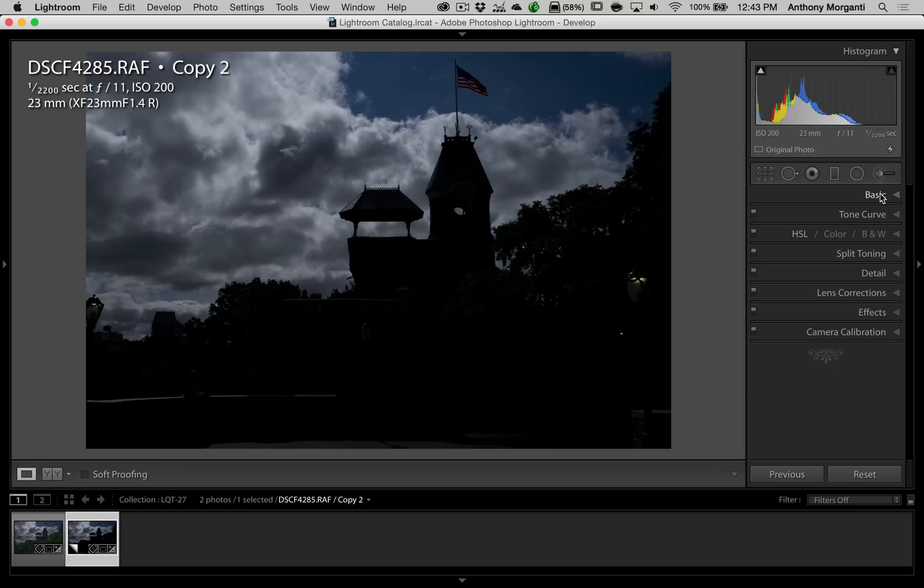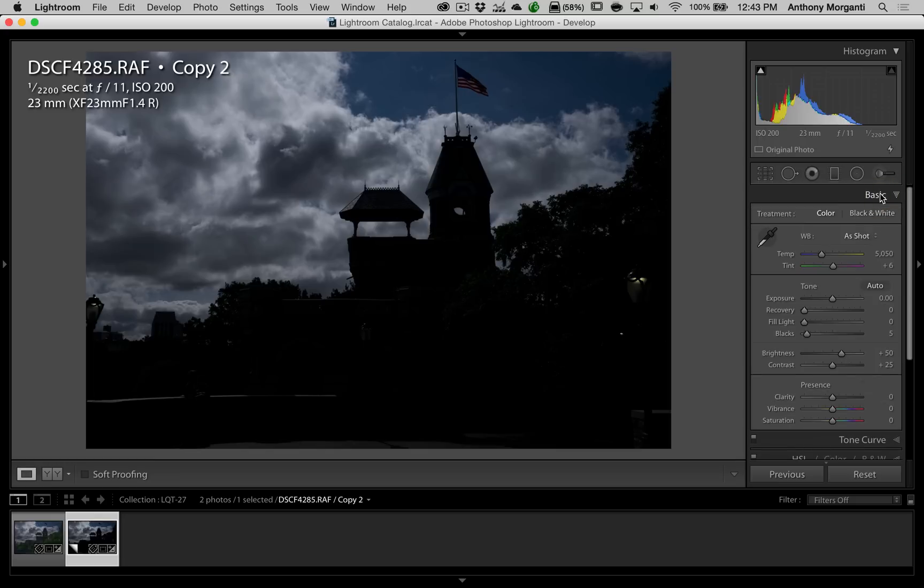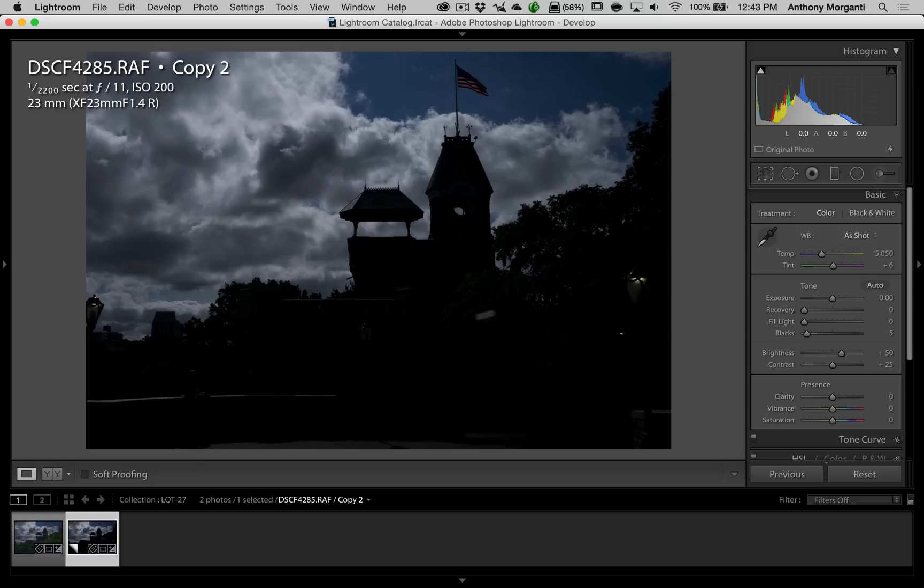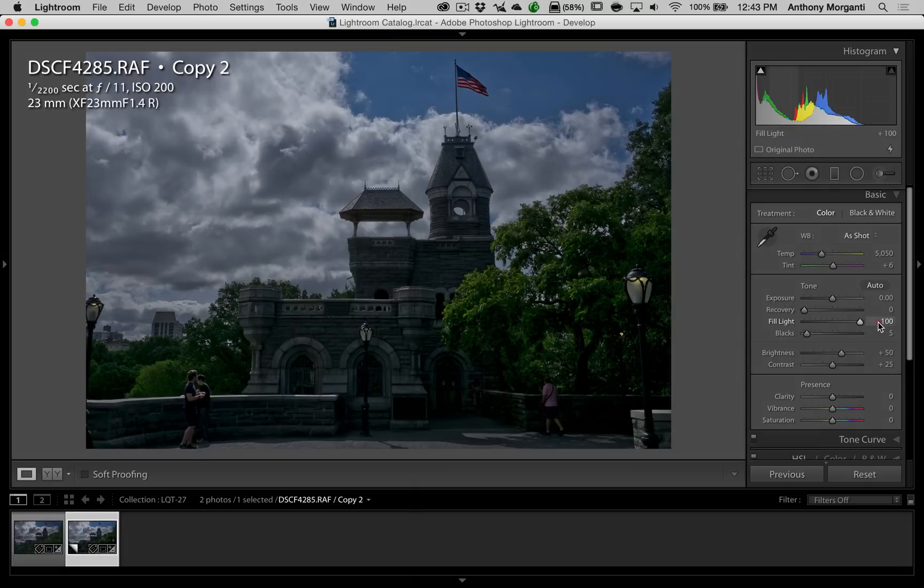We're going to go up to the basic panel now, and you're going to see there's some differences here. We're missing the shadows, highlights, and white slider. You can see we just have now recovery, fill light, and brightness in their place. Now, for this image, we need some fill light. We have to fill in all this dark area here. So we're going to take the fill light slider and move it all the way to the right.